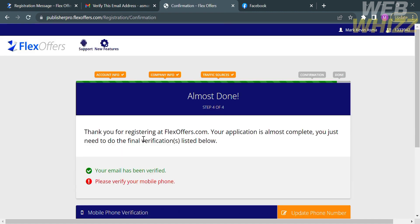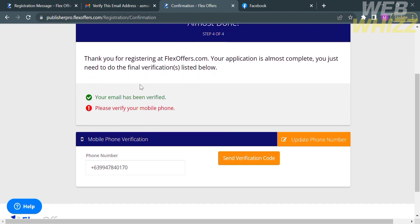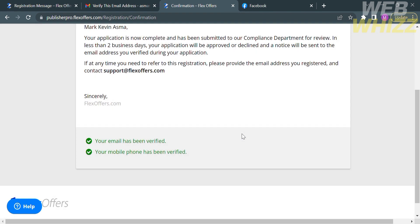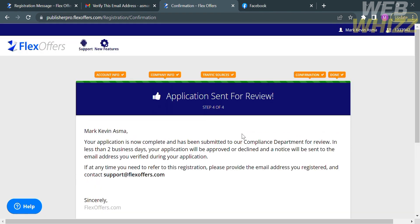Upon clicking continue, you will be directed to the phone verification page. Verify your mobile phone by entering the verification code sent to your number. Verifying your number adds an extra layer of security, helps ensure you are the legitimate owner of the phone number, and helps prevent unauthorized access. After entering the code, click the verify code button. This will show that your application has been sent for review, confirming you have filled out all required information under account info, company info, traffic sources, and confirmation.